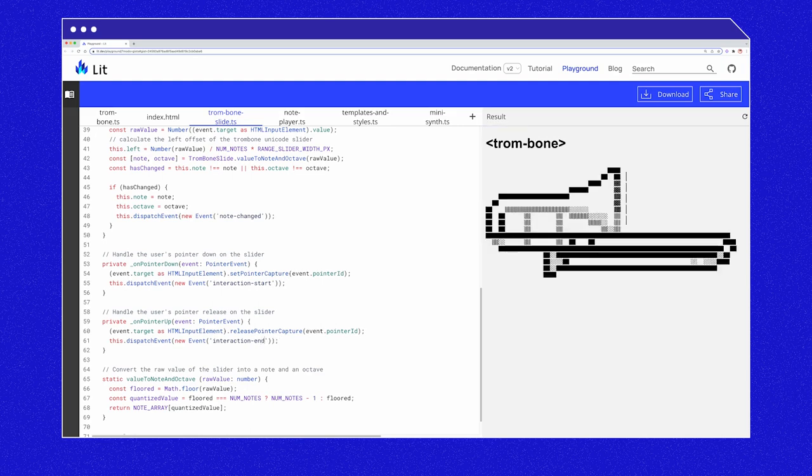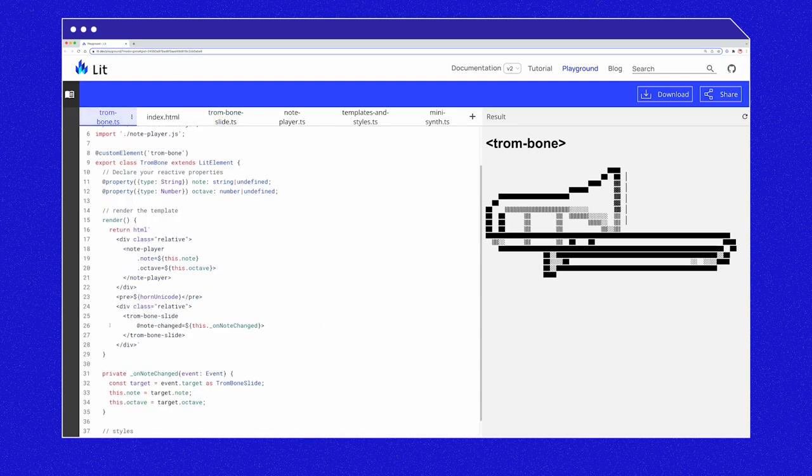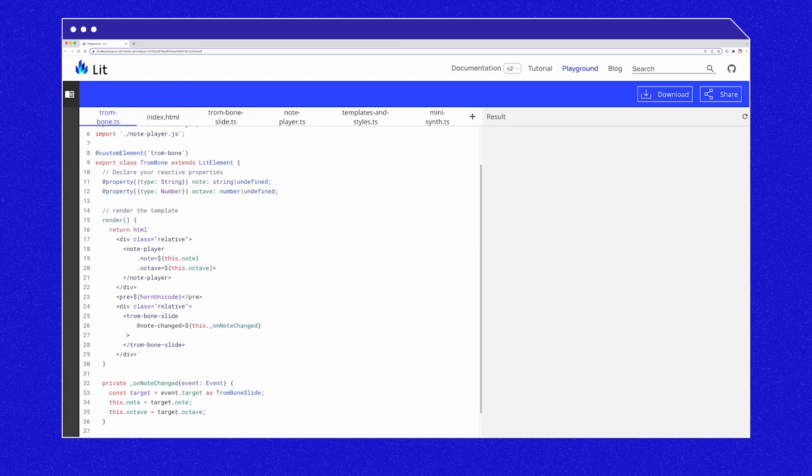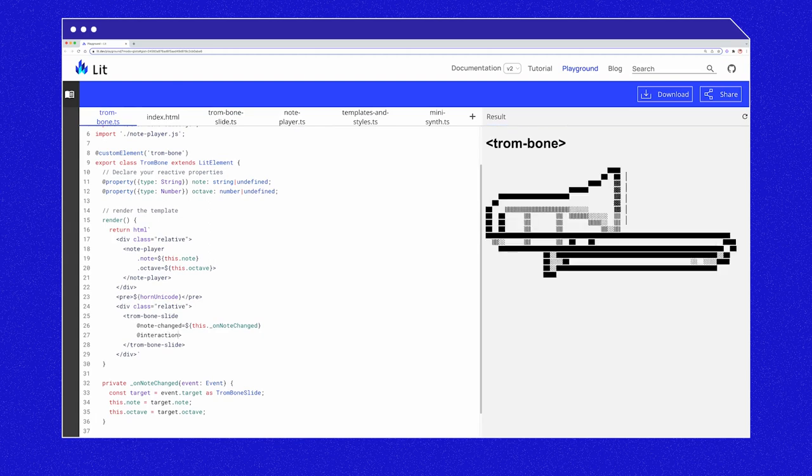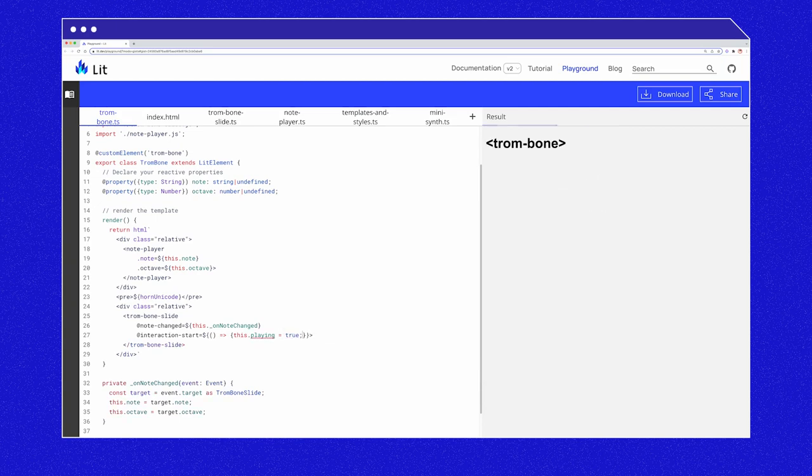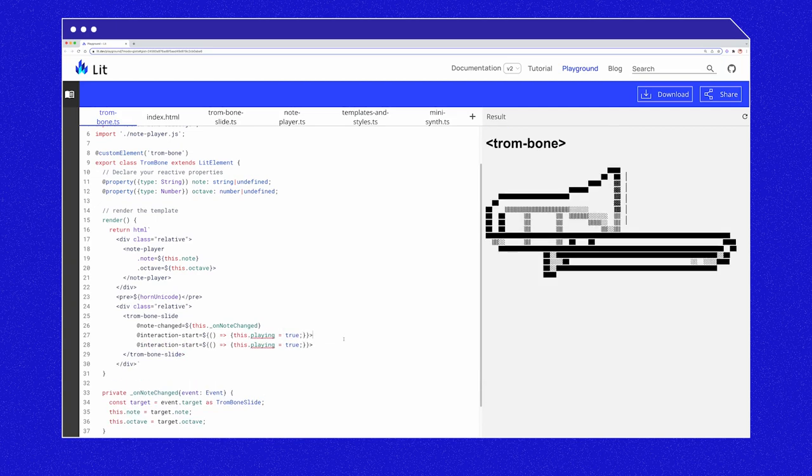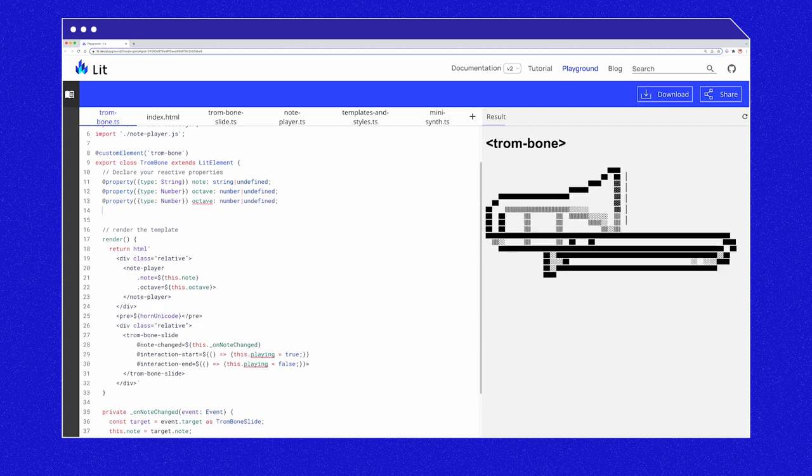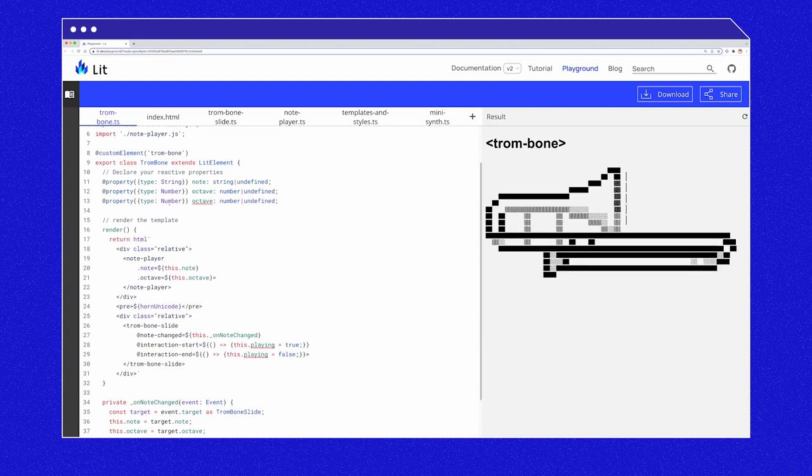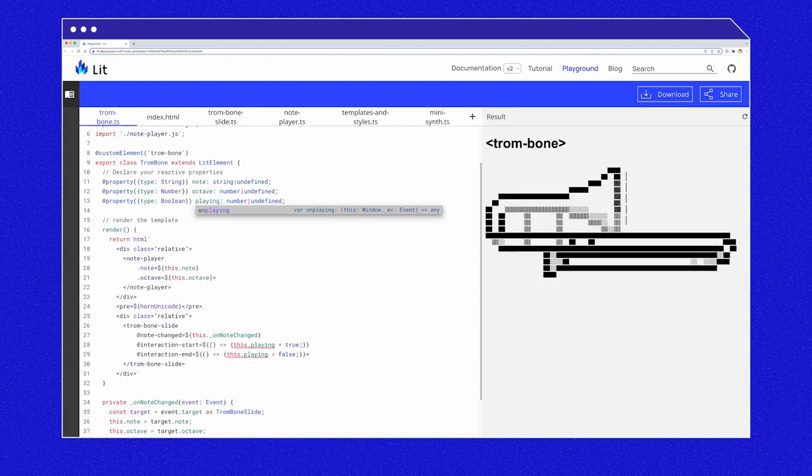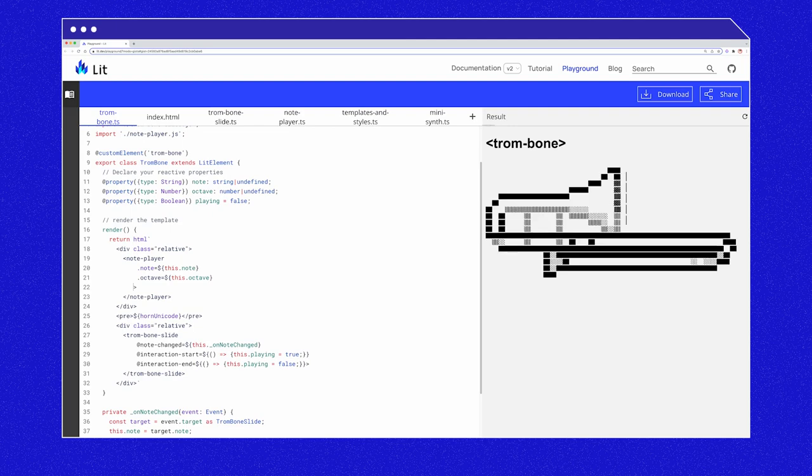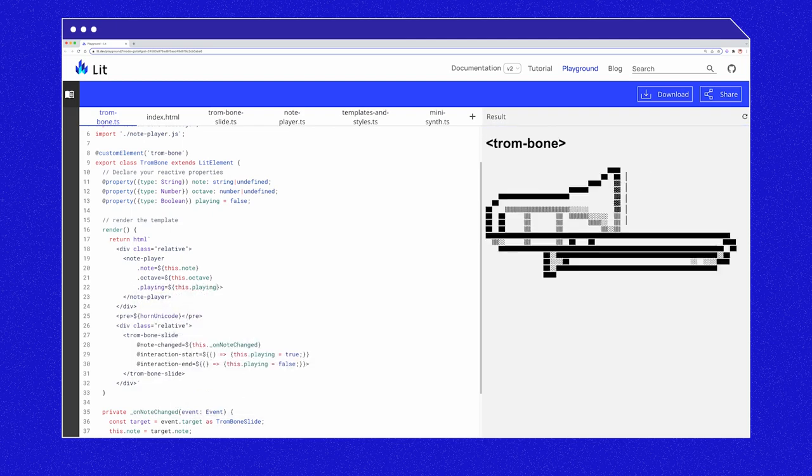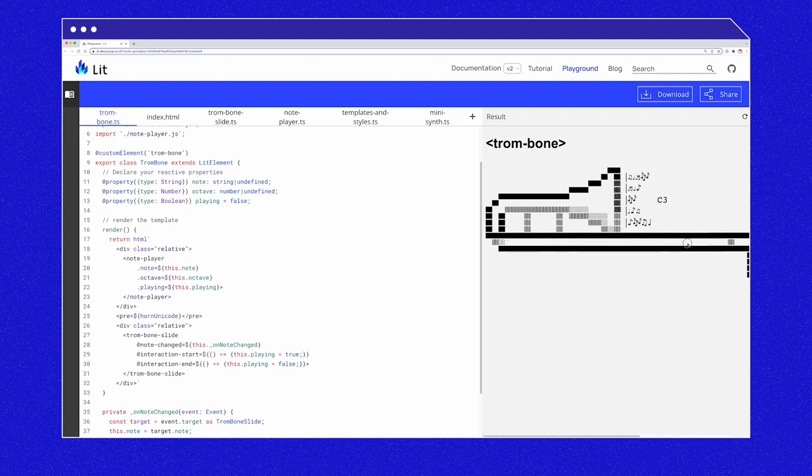And now let's handle them in the parent. At interaction start. So this is where the parent should handle the communication between the two sibling components. So at interaction start equals new function, this dot playing equals true. And at interaction end, we'll do a new function and this dot playing equals false. And let's mark playing as a reactive property. At property type boolean playing equals false. And update the note player on the render. Dot playing equals dollar sign this dot playing. And now let's give it a go. Fantastic.